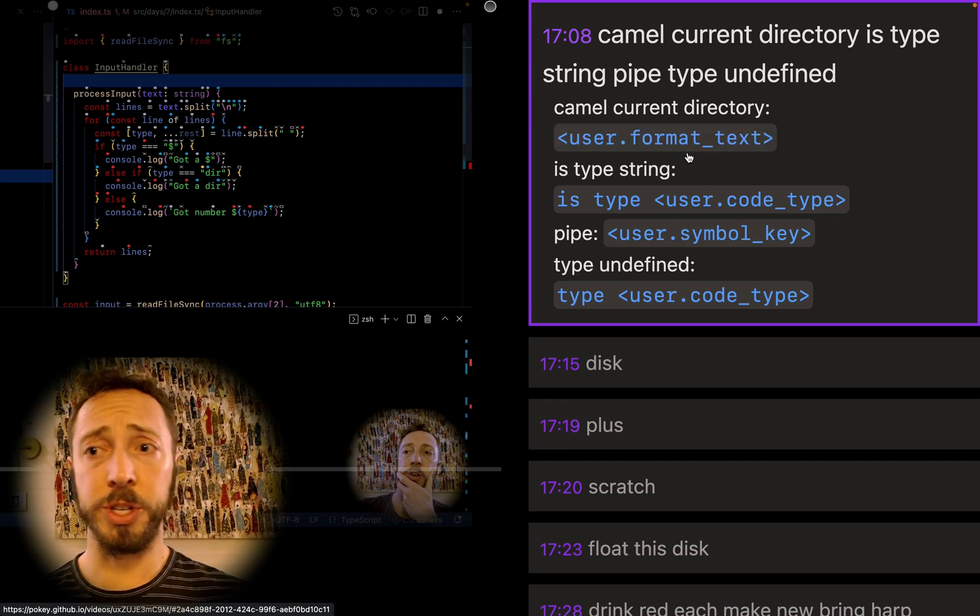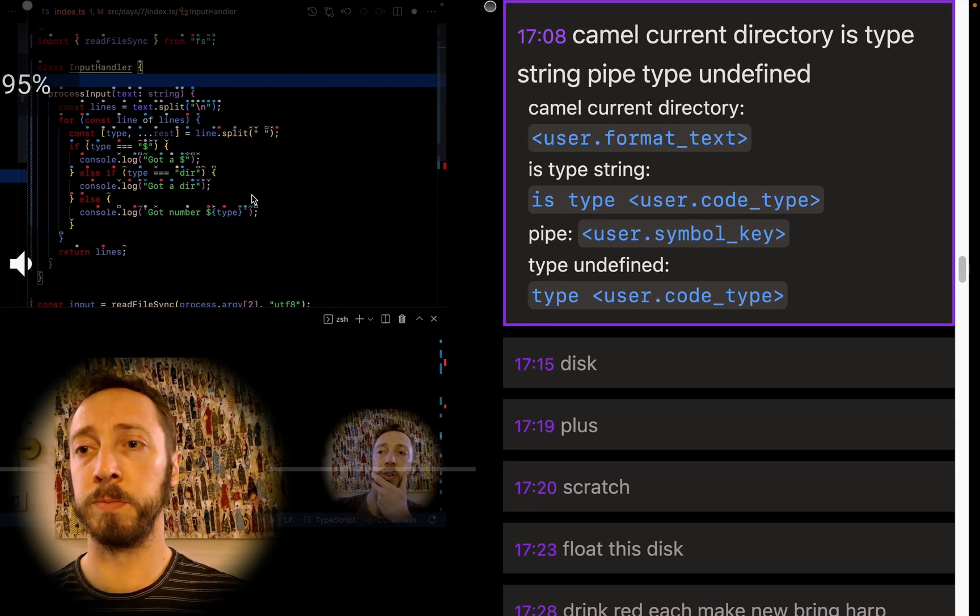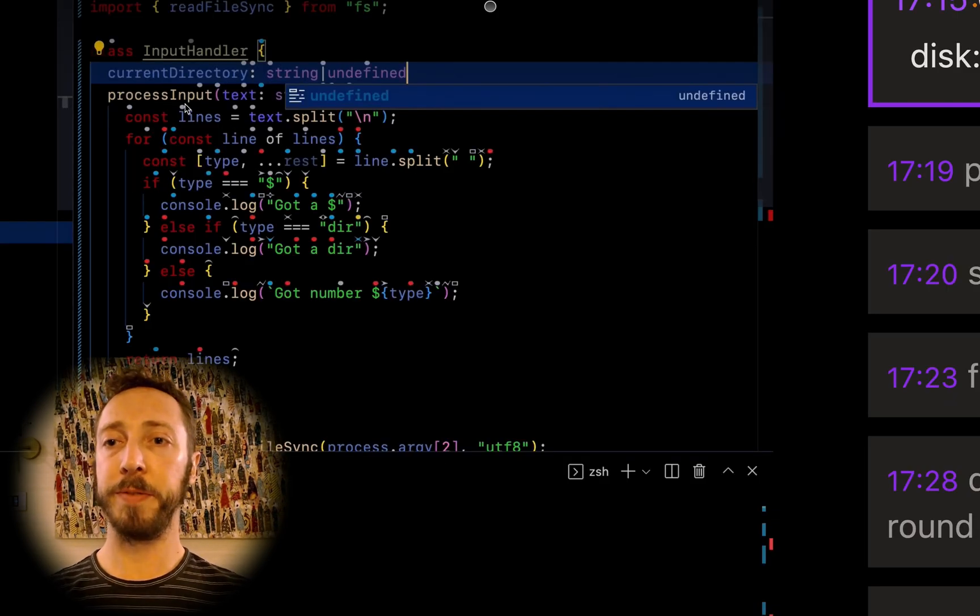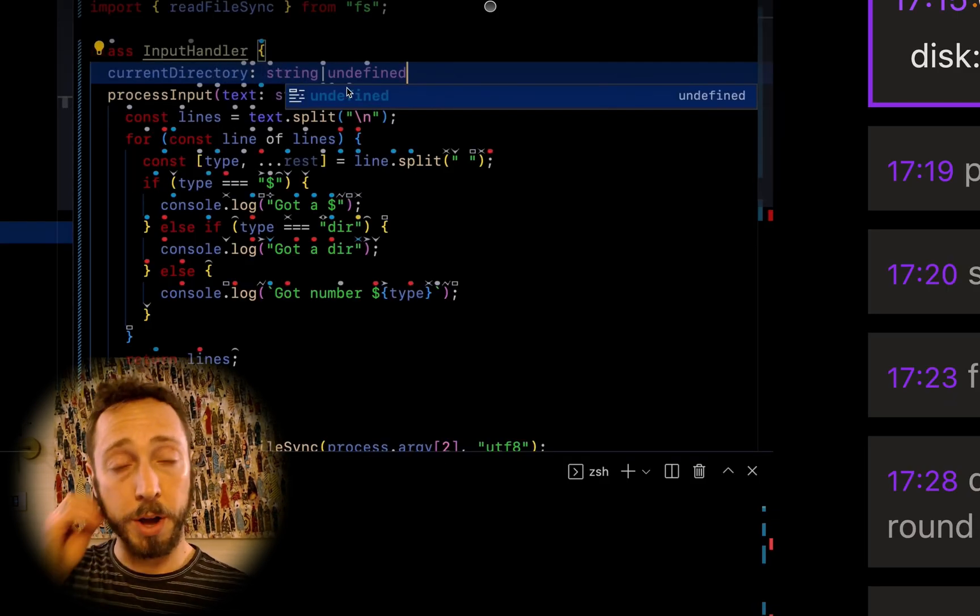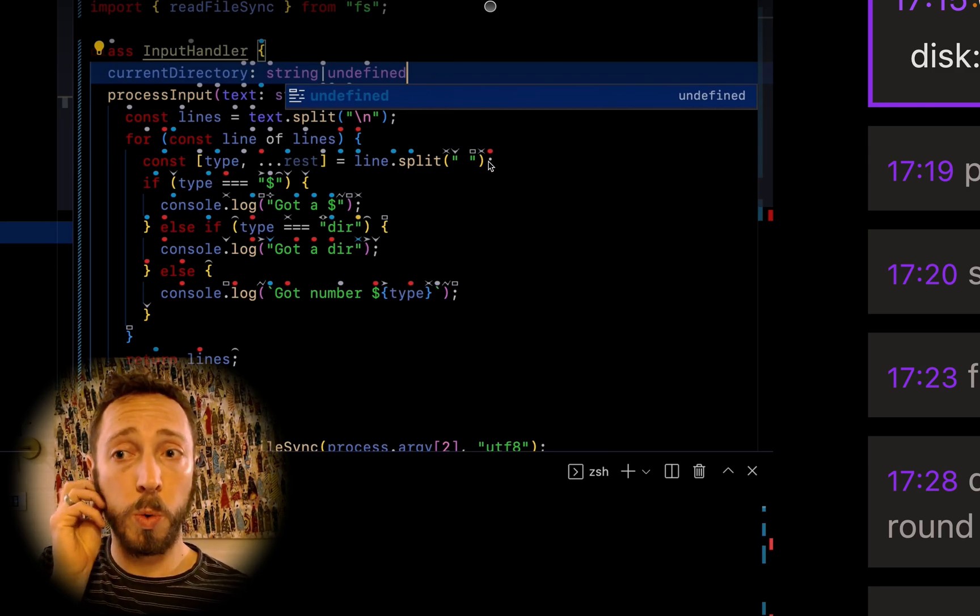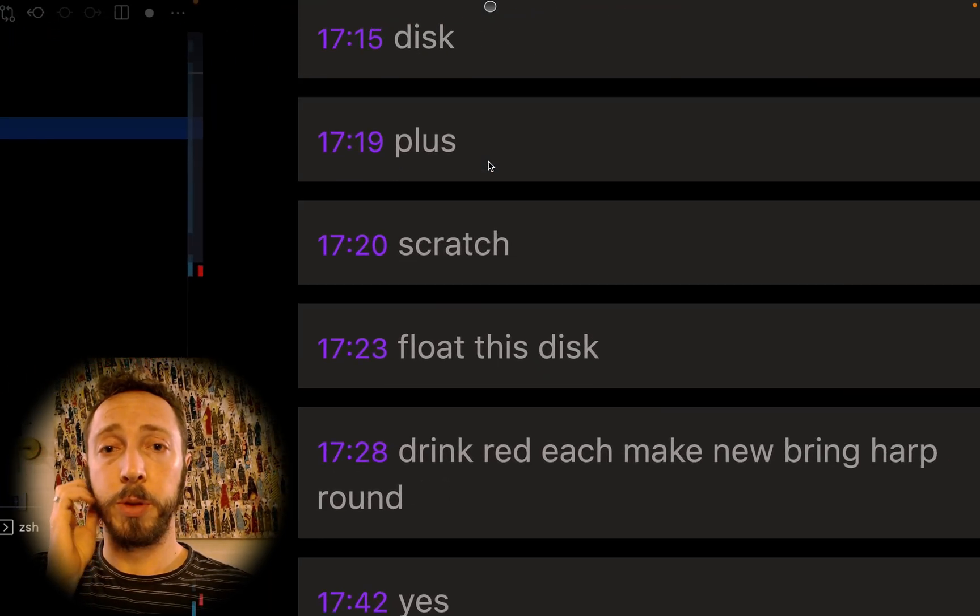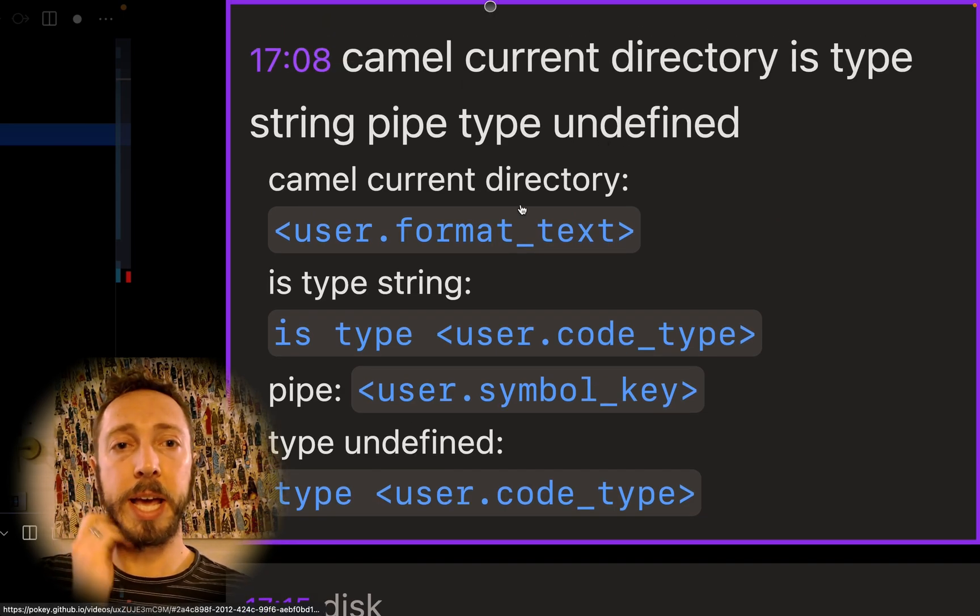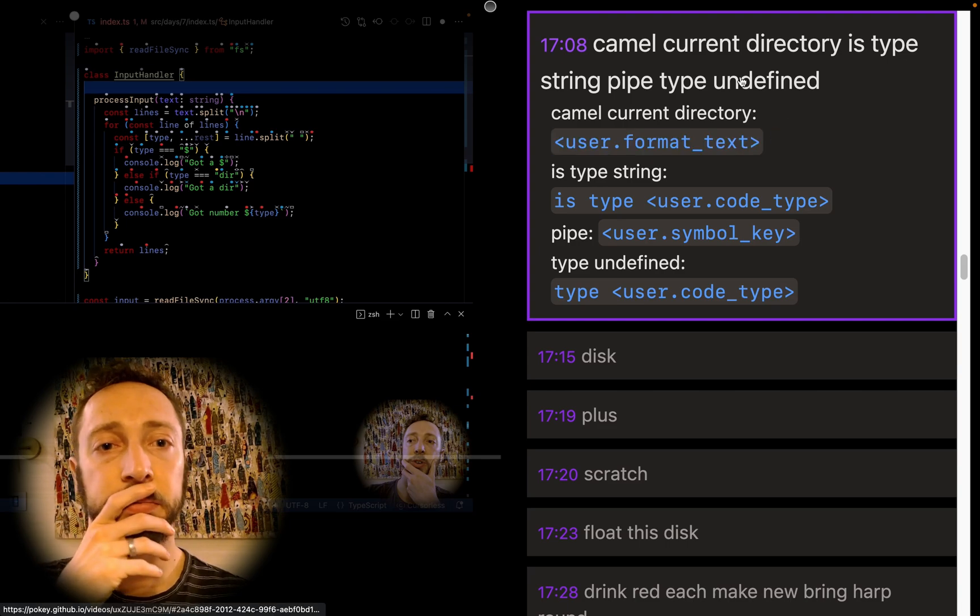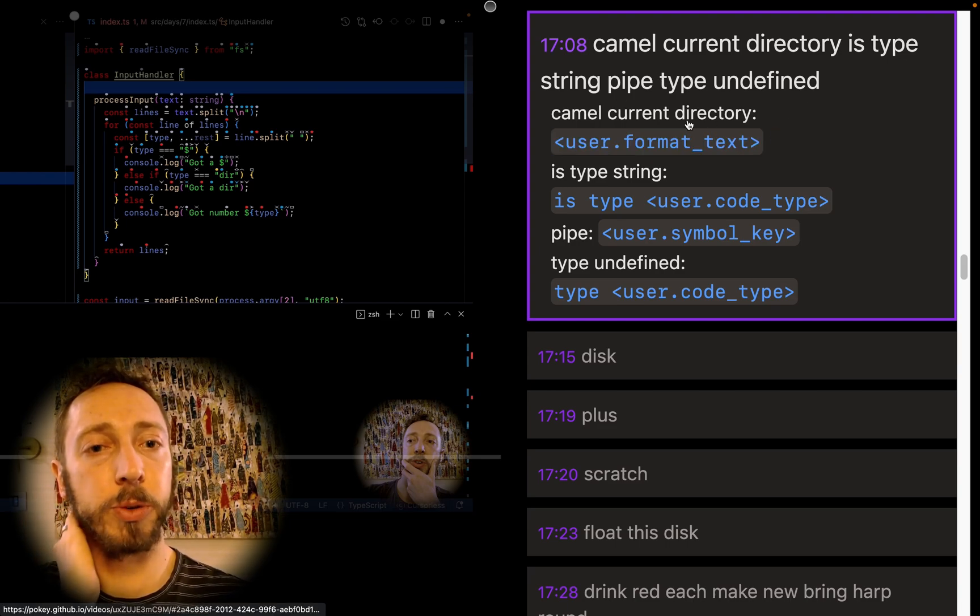This is another long one. So let's see what it's doing. We're trying to create a member of this class with type string or undefined. Great. So in this case, the way we do that is we say camel current directory is type string, pipe type undefined.